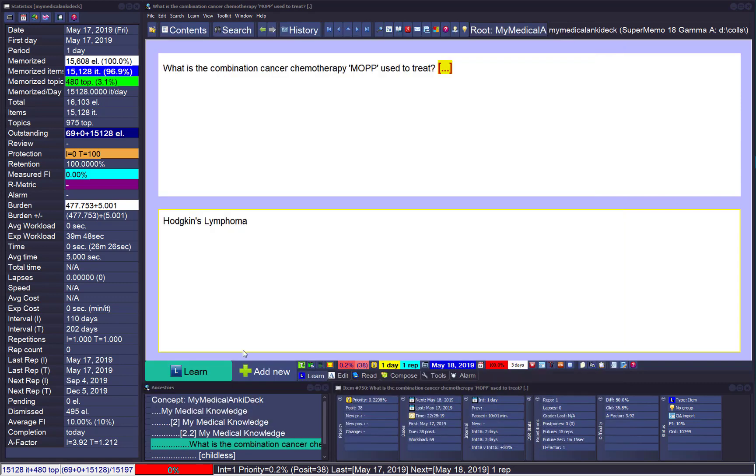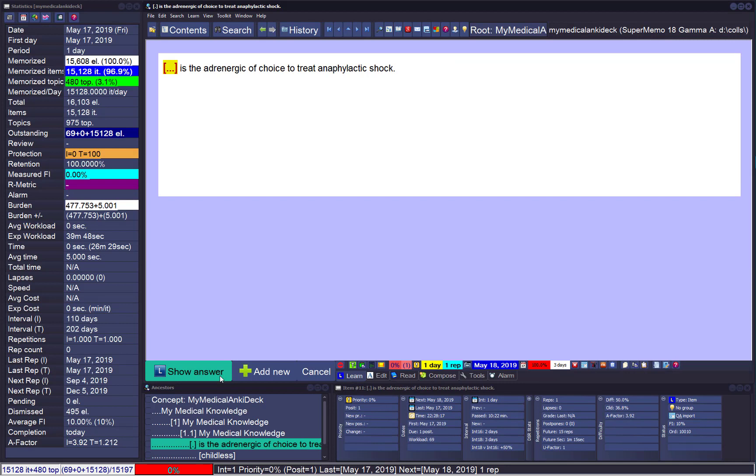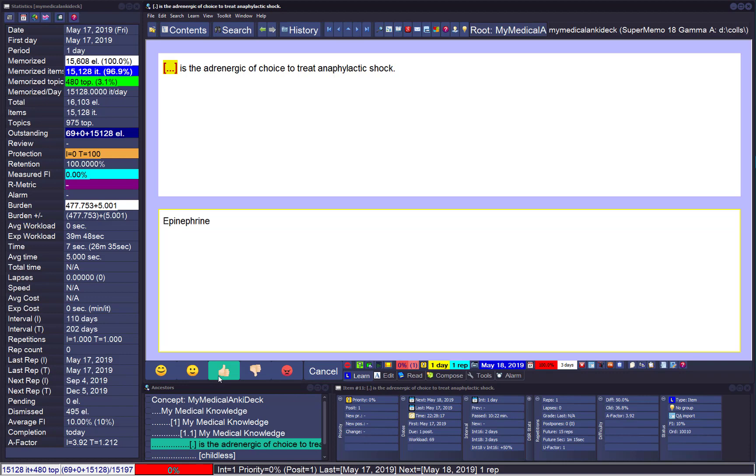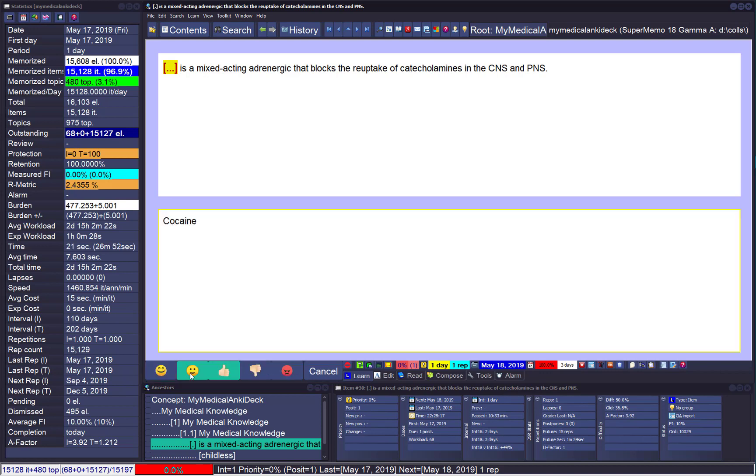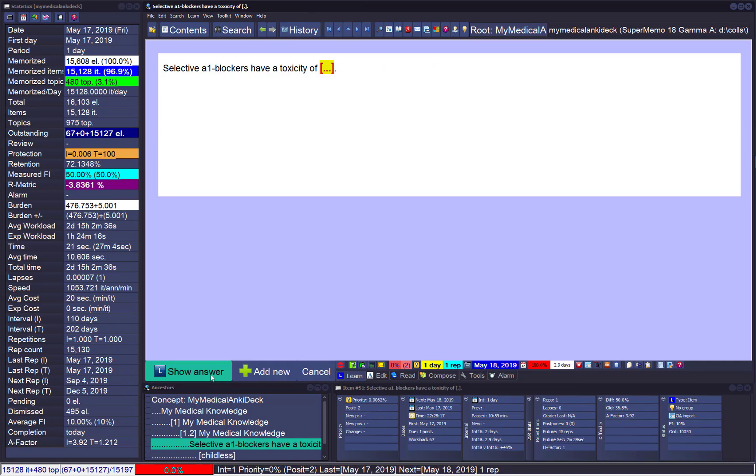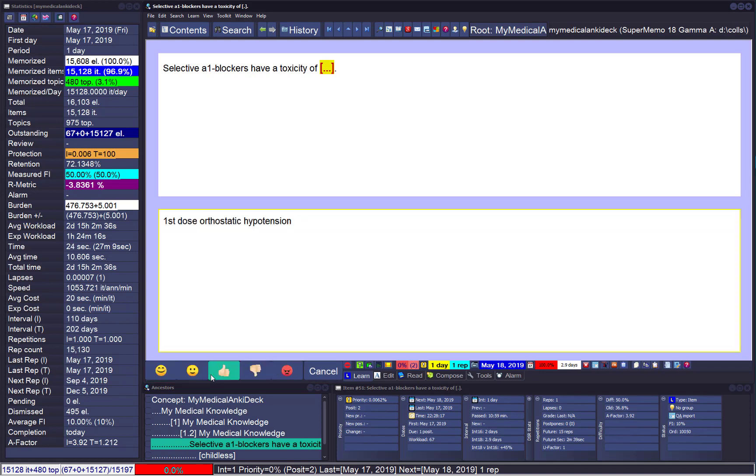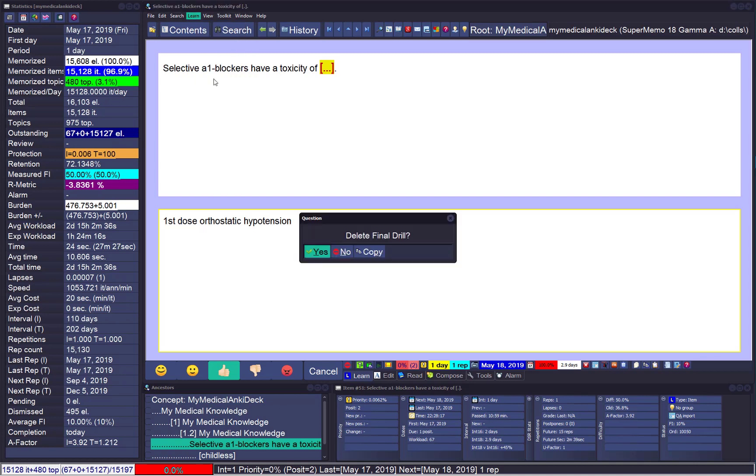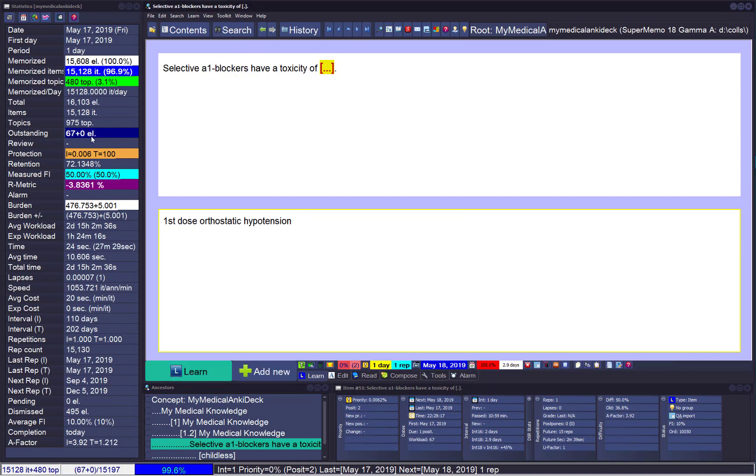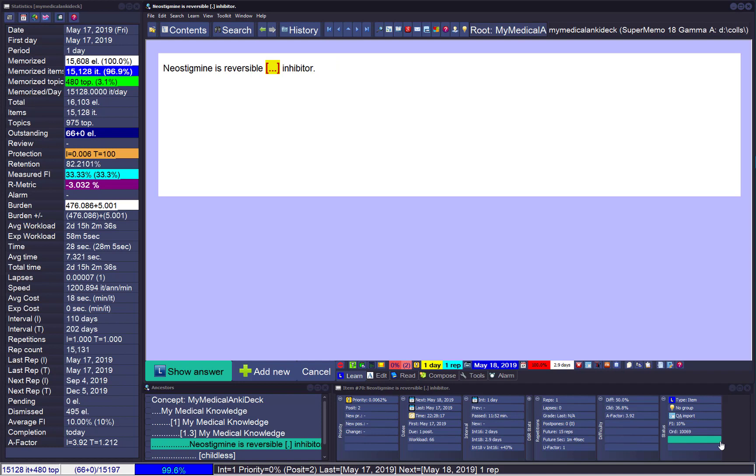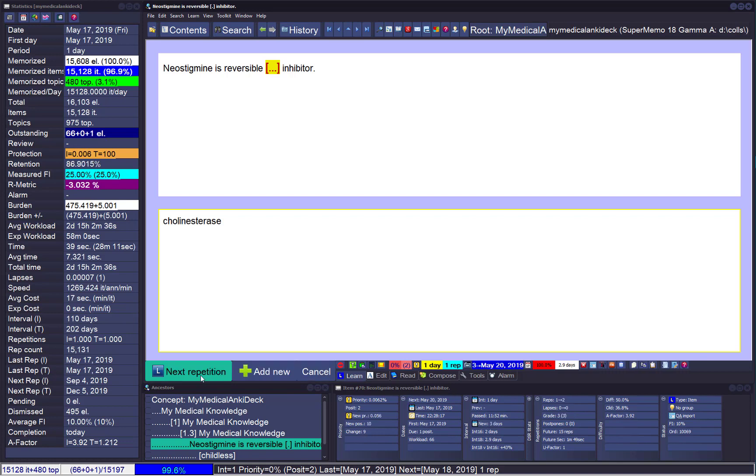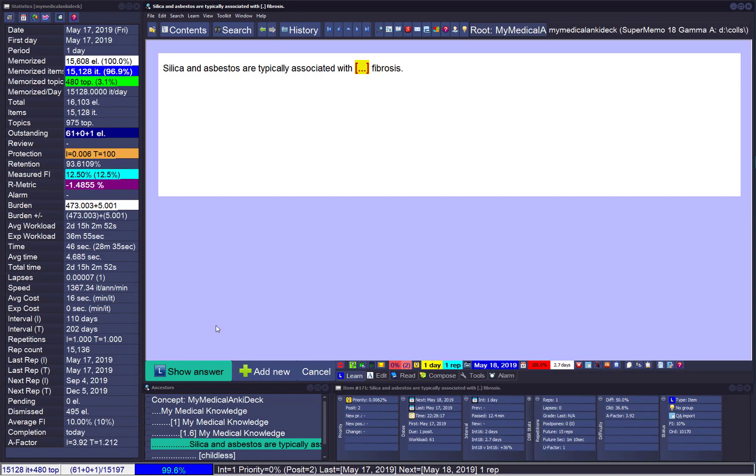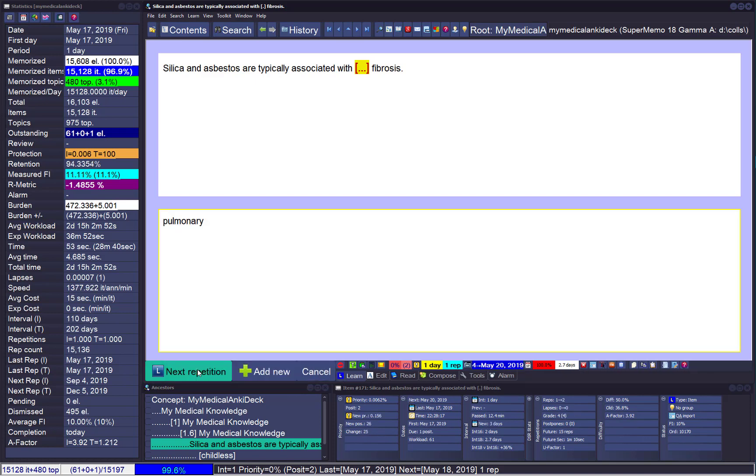Let's make some repetitions just for fun. What is the adrenergic of choice to treat anaphylactic shock? That must be epinephrine. What is a mixed-acting adrenergic that blocks the reuptake of catecholamines? Cocaine. How could I have forgotten this important item? Next, loop is selective A1 blockers have toxicity of first dose orthostatic hypotension. Only 67 left for today. I see final drill, I need to cut the final drill. Learn cut drills, we don't want the final drill for today. Nobody can do 15,000 in one session. It's reversible. Silica and asbestos are typically associated with pulmonary fibrosis. Beautiful.